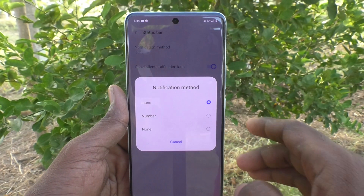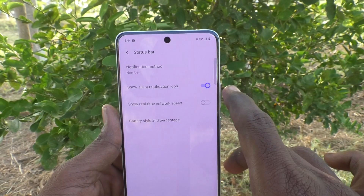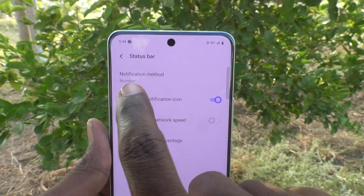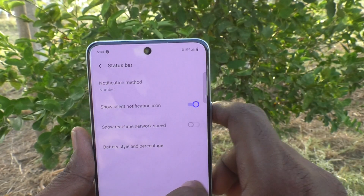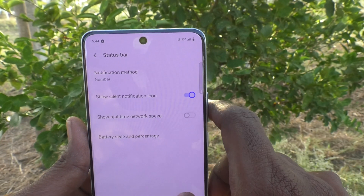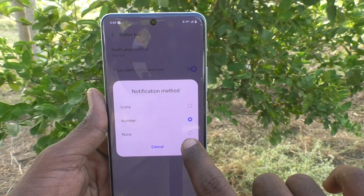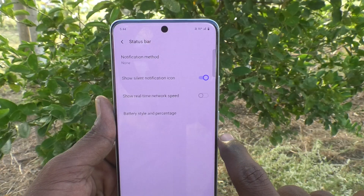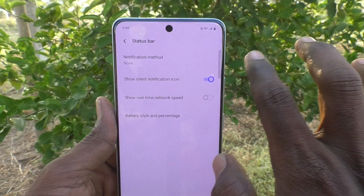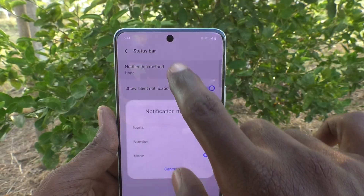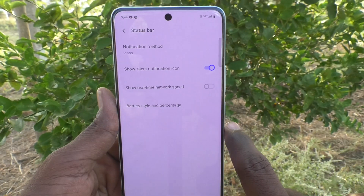As of now, notification method is set to Icons. If you'd like to set it to Number, it will be changed to show the number of notifications received. If you'd like no notification shown, click on None so the notification bar will not show any notification. I'll set it back to the icon, which is the default.